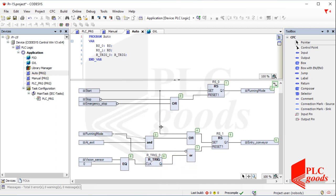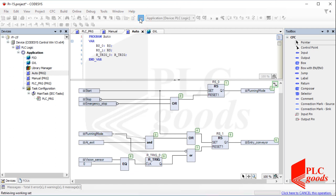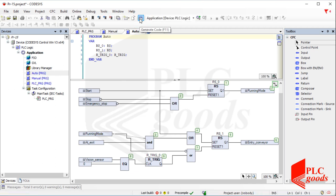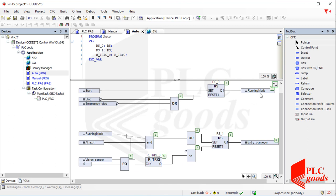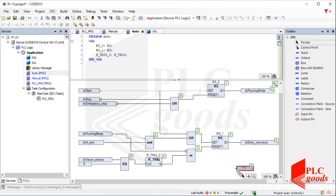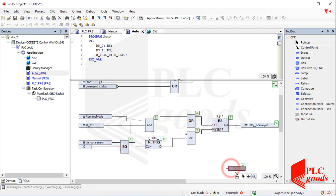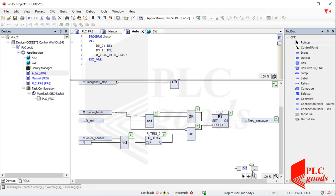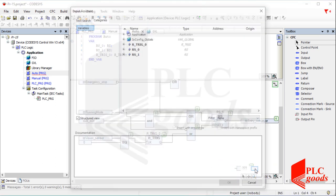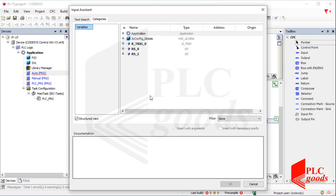Let me compile my program to ensure there isn't any error. Now let's write a program to control the exit conveyor automatically. Similarly, I'll need an RS instruction and also some logic gates to determine all conditions that can start and stop the exit conveyor.